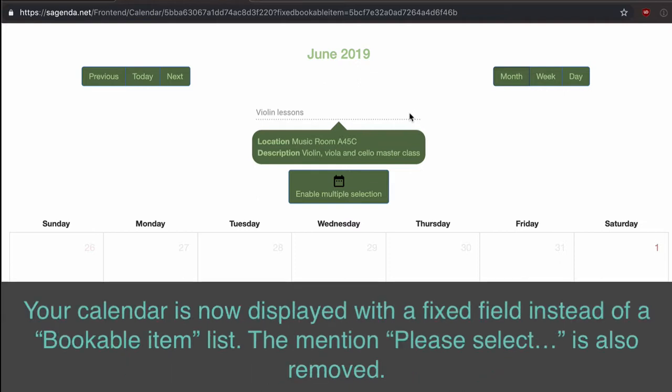Your calendar is now displayed with a fixed field instead of a Bookable Item list. The mention "Please Select" is also removed.